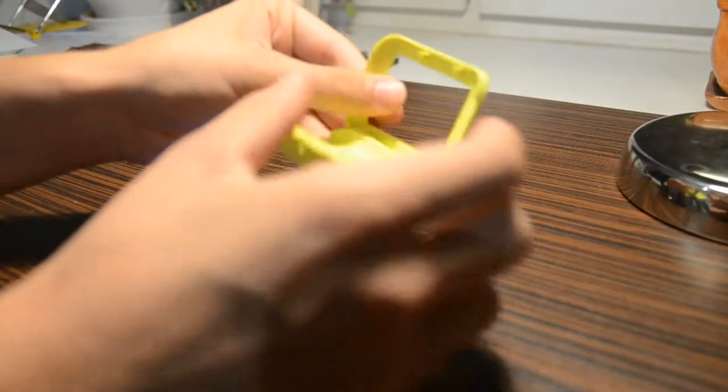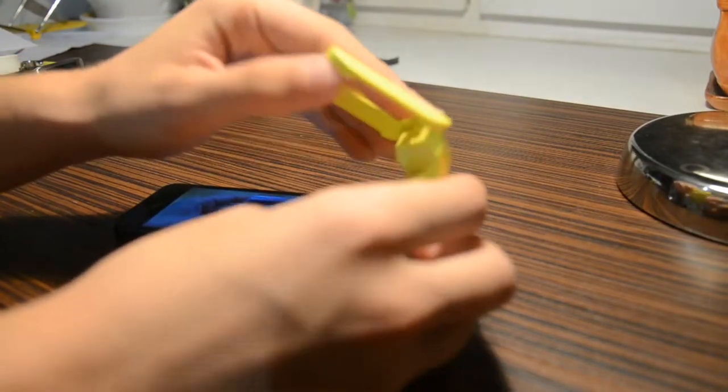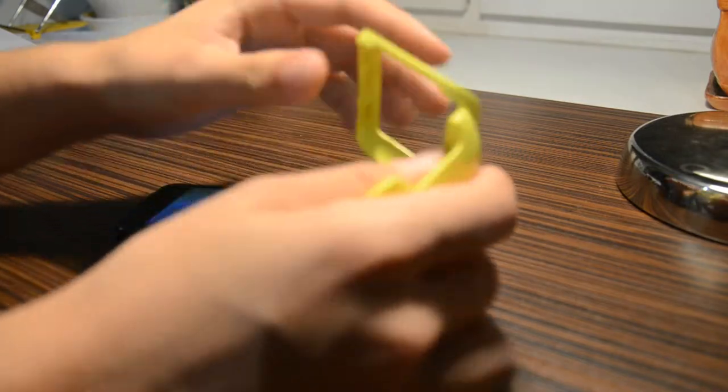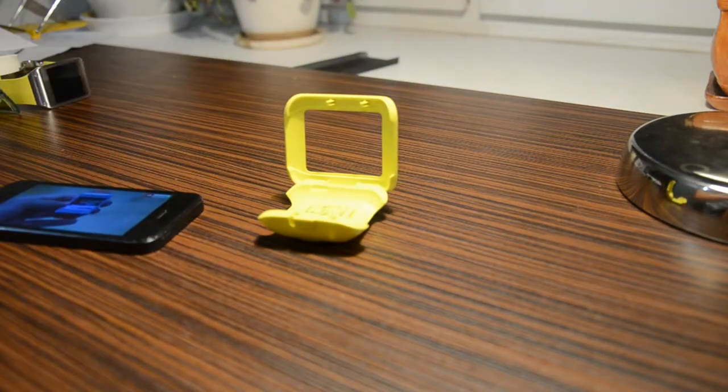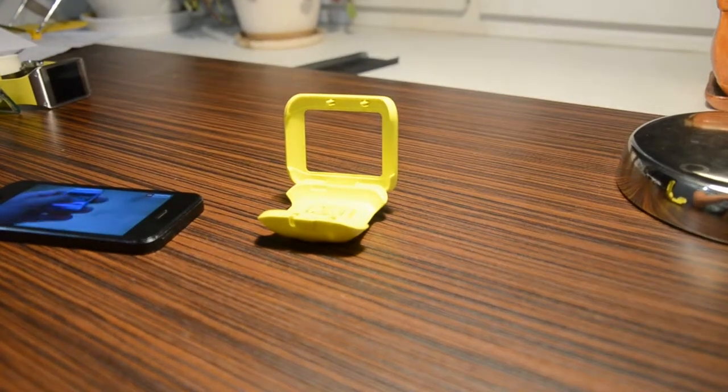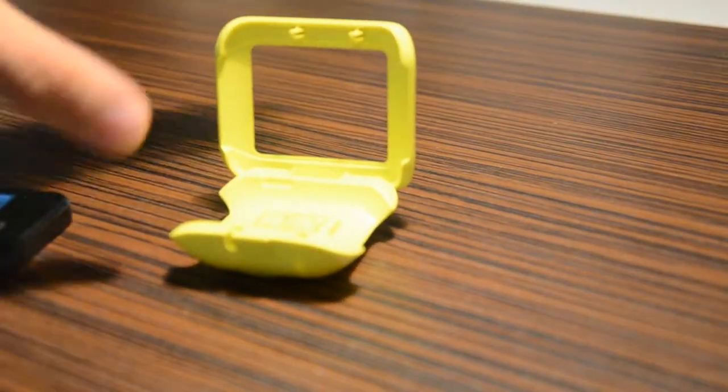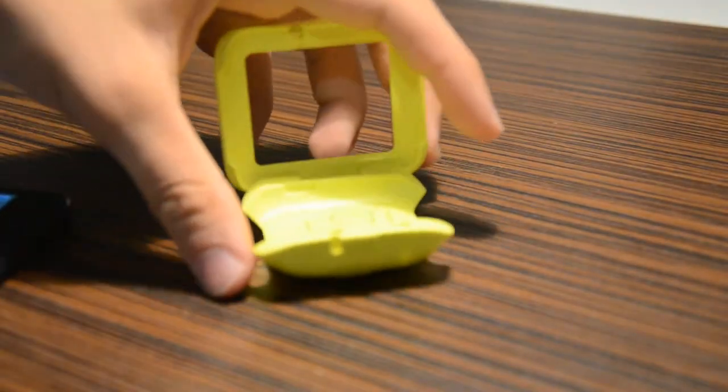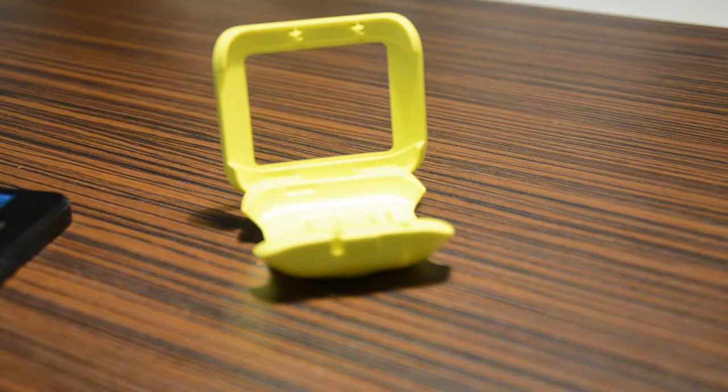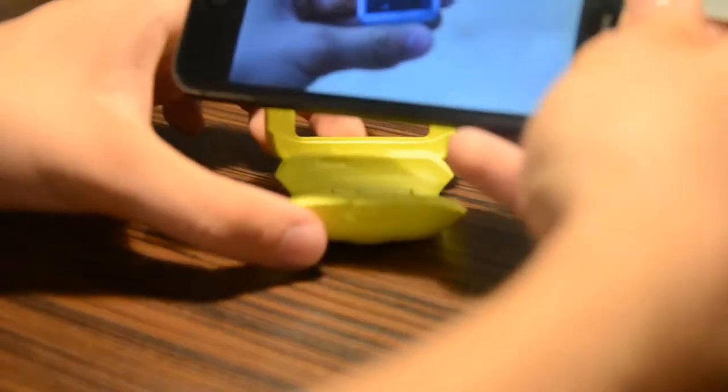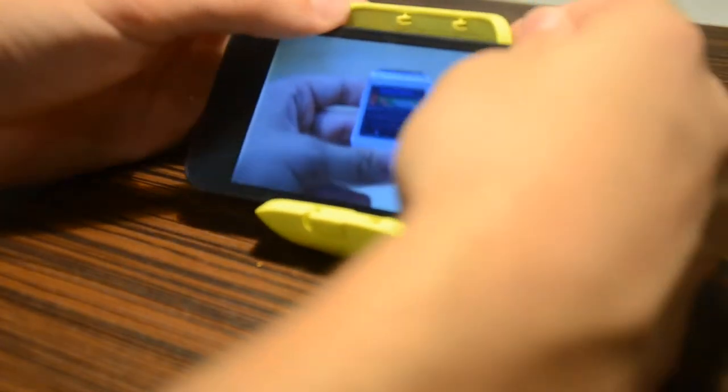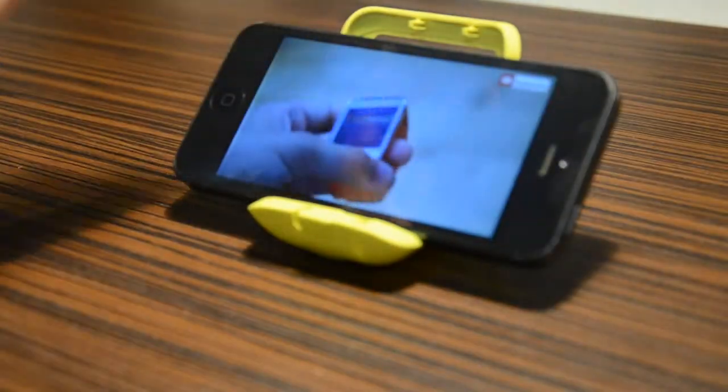So first thing you want to do is open up this little box and place it right here. Let me just do like this. And then take your phone and place it just like I show you, so like that.